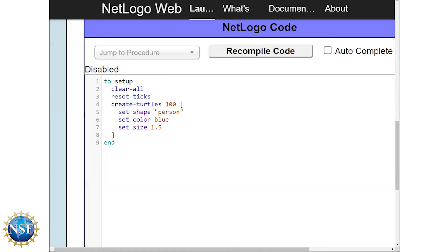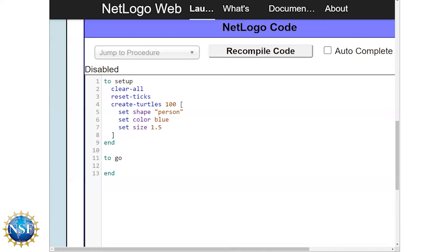Now that Chelsea's walked you through how to create the setup code, now we're actually going to build the go code which means we're going to make the agents actually start moving around and doing something. So to build the go block it's almost exactly like building the setup block. We still need to say to go and then hit return a couple of times and then type end. So this is going to be another block of code, another procedure. And so when we hit the go button on the interface then this particular code block will be called. So the first thing that we need to put into the go block is tick. And ticks are going to be the way that we keep time in the NetLogo code. So a tick can represent different kinds of time scales. So it can represent a minute or a day or a second or a week or a year. But either way it's going to be tracked in ticks. So every time the go code runs the model ticks up once.